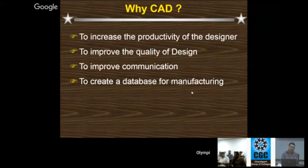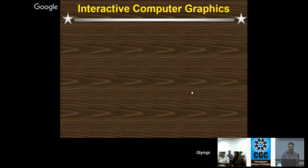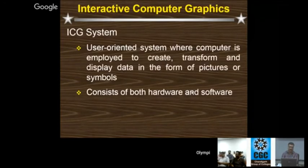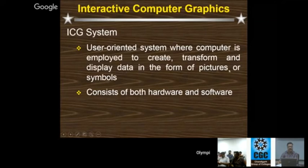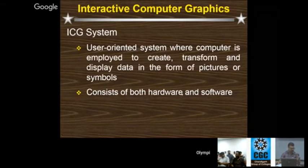ICG (Interactive Computer Graphics) is a user-oriented system where the computer is employed to create, transform, and display data in the form of pictures or symbols. It consists of both hardware and software — only then can it be called interactive computer graphics.